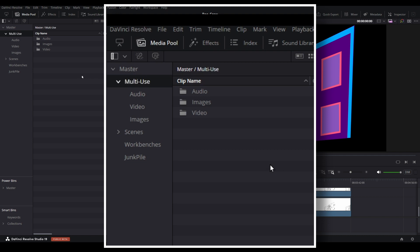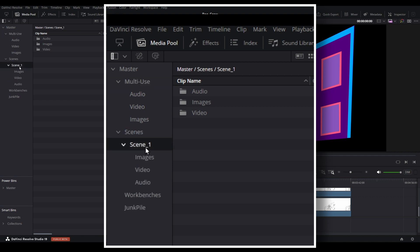Next, we have our scenes bin, which will contain several more bins, one for each scene we intend to build, and within each of those, another set of media folders.